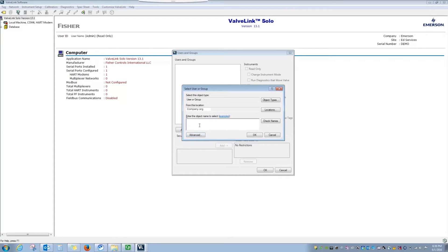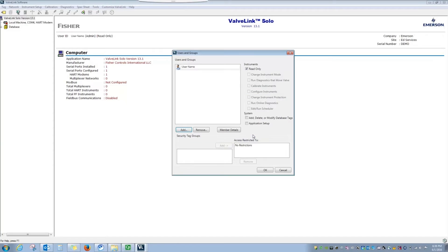To add an individual user, I'm going to type their name into this field and select Check Names. It found the individual user and by selecting OK, it adds them to users and groups.